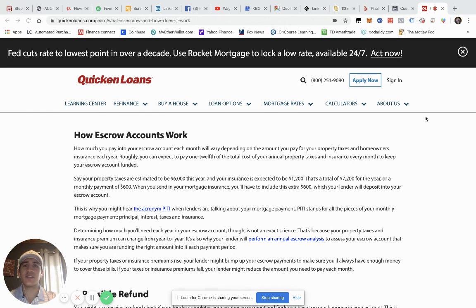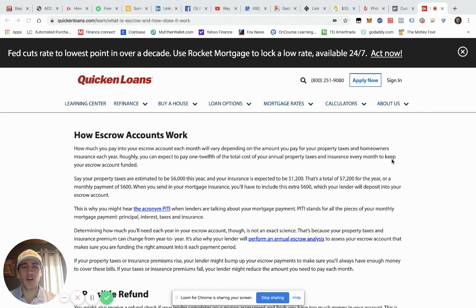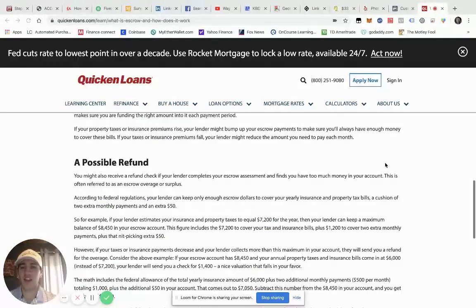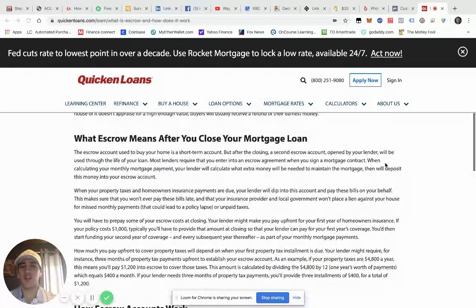Some customers have an escrow account, some don't, but there are pros and cons to both. A lot of people like the automation of it where their property taxes, homeowners insurance, and things like that get paid automatically versus having to do it themselves — so one less thing to worry about. Quicken Loans has a great article on it that I'll include in the video.